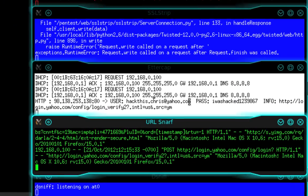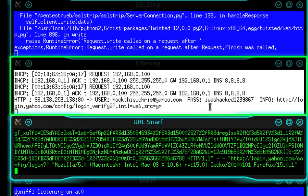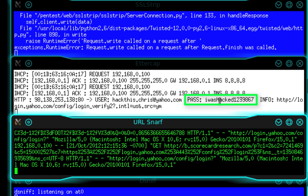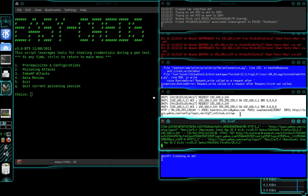Now refer right down here. And you will see, user, hackthis.chris at yahoo.com, password, I was hacked, one, two, three, nine, eight, six, seven. So it just shows you that your password is not encrypted. It's not safe. It can be stolen very easily. This is a very simple thing to do.